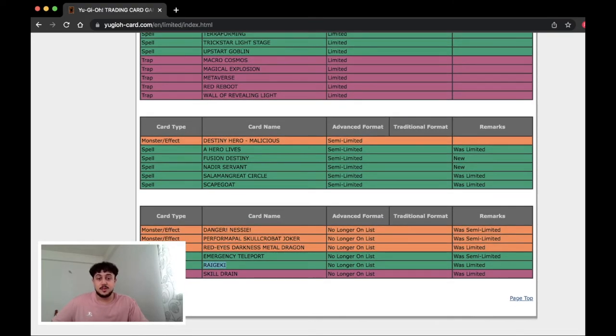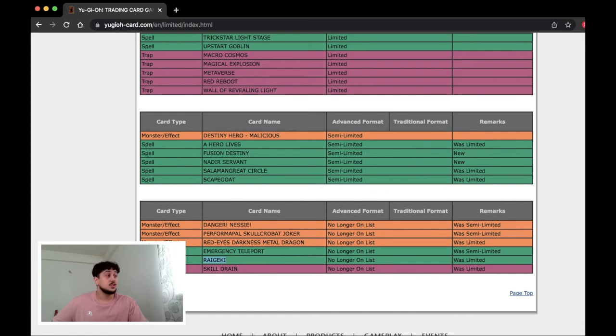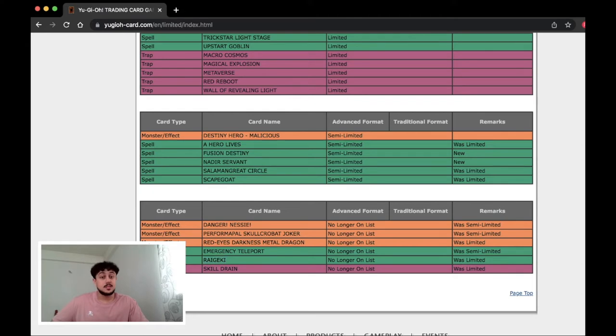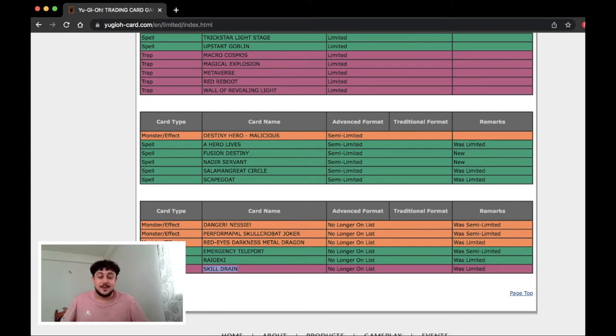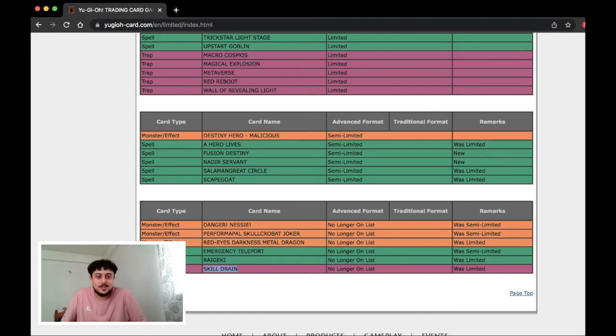Raigeki being at three is very interesting. I feel like a lot of people are going to start playing three Raigeki because there's not a lot of decks that can actually protect from destruction monster-wise. So I think this is actually going to be a really interesting card but Skill Drain at three I never thought I'd see the day. Guys I'm being honest I never thought I would see the day where Skill Drain's at three again. Oh my god.